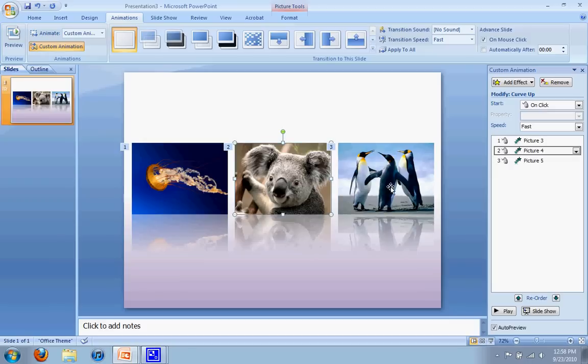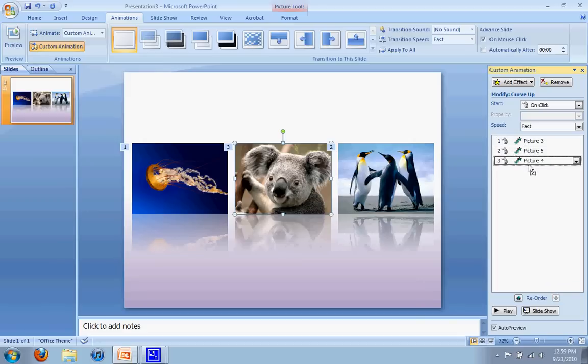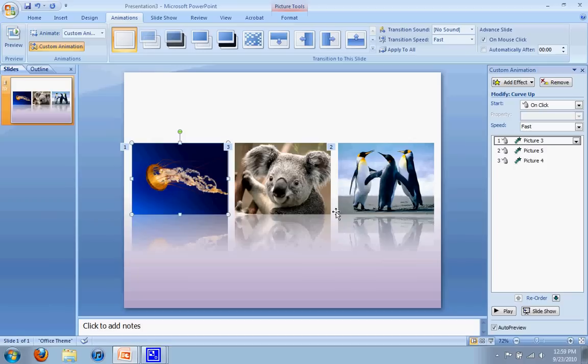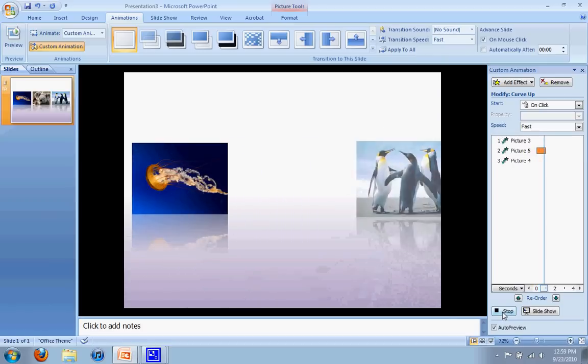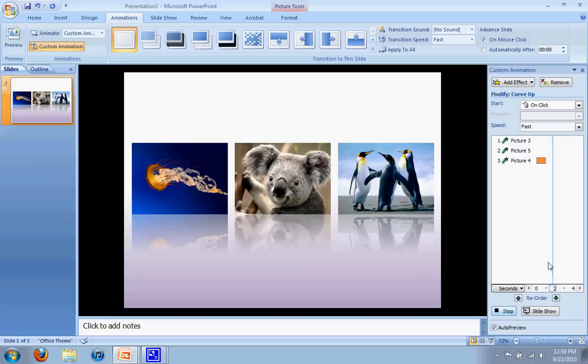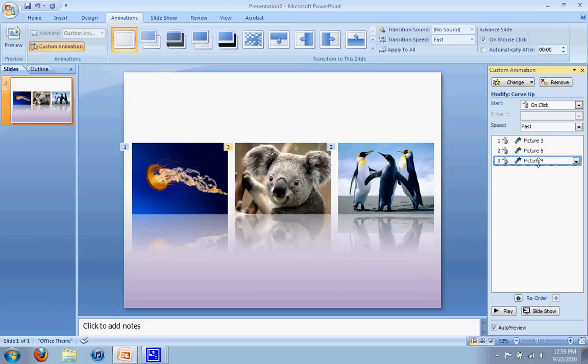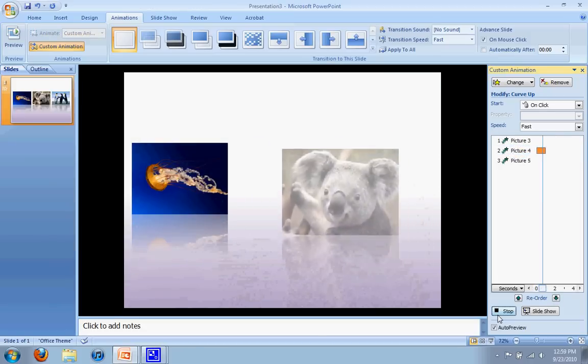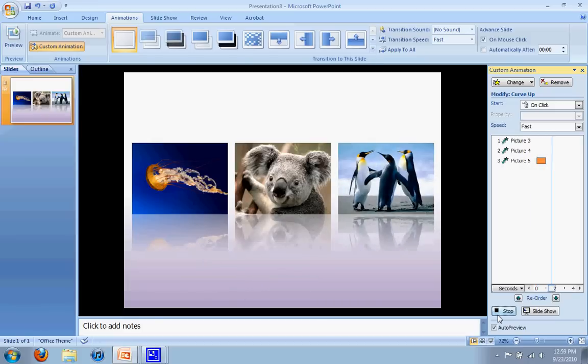Sometimes if these are backwards, let's say it's bringing in the jellyfish, then the penguins, and then the koala, it's out of order. You can change the order here by just clicking and dragging the picture to the right spot. So now this one comes in, then the penguins, then the koala. That's not what I want, but just so you know that's how you can change it up. So let's put that back where it was. One, two, and three.